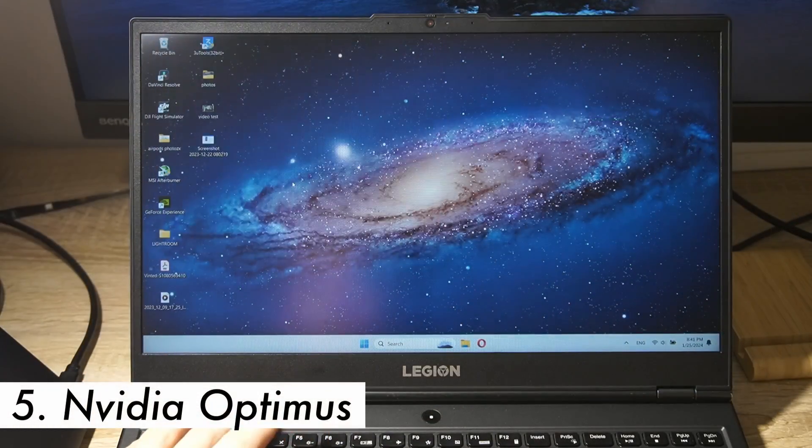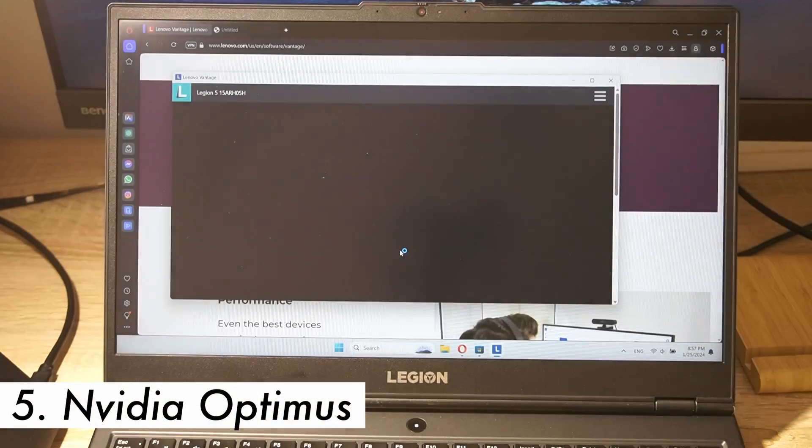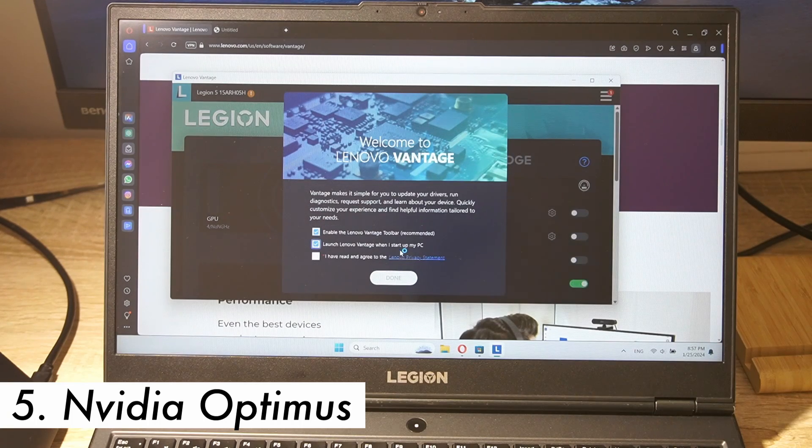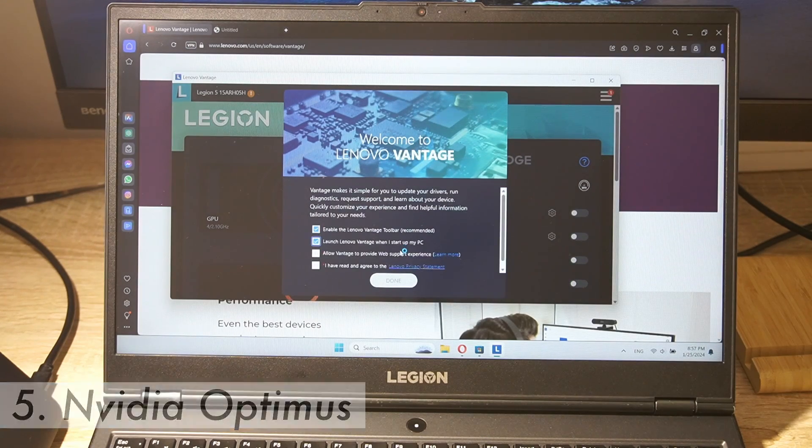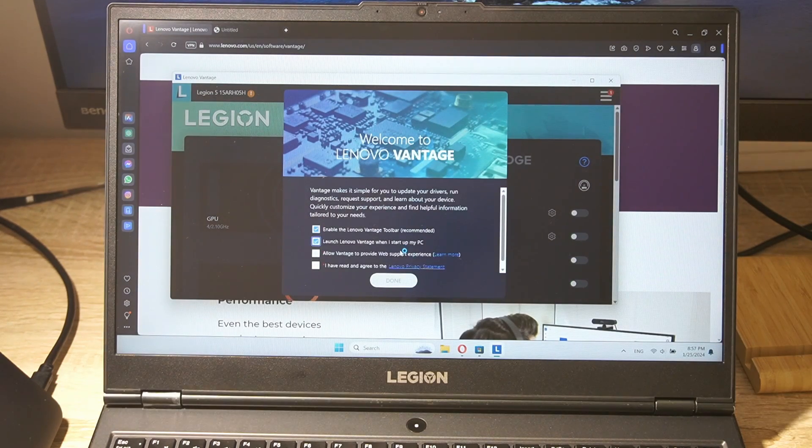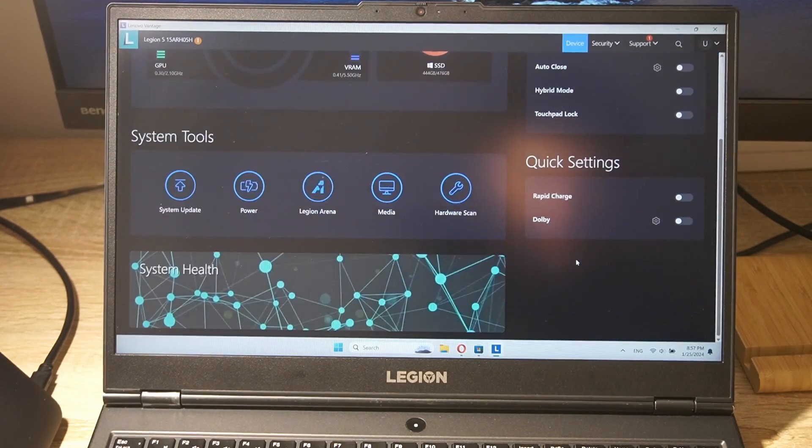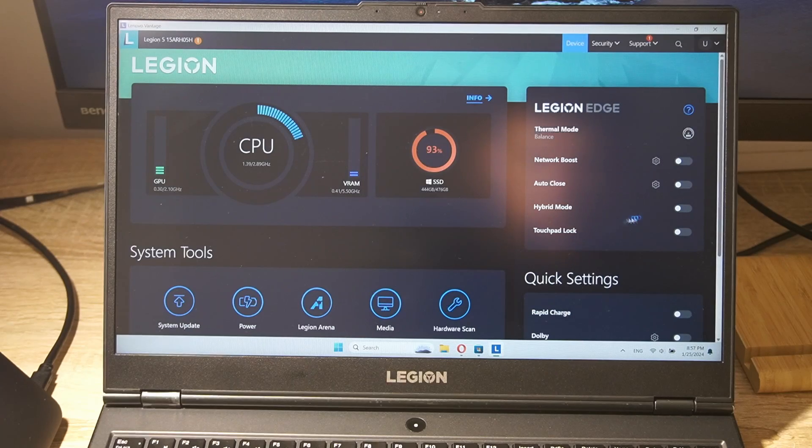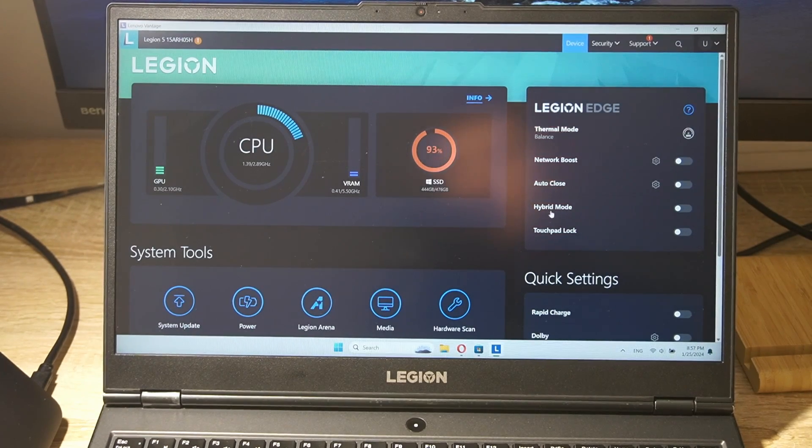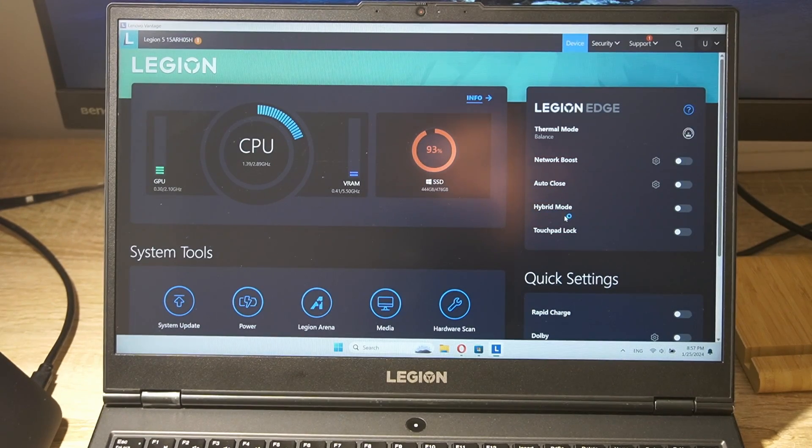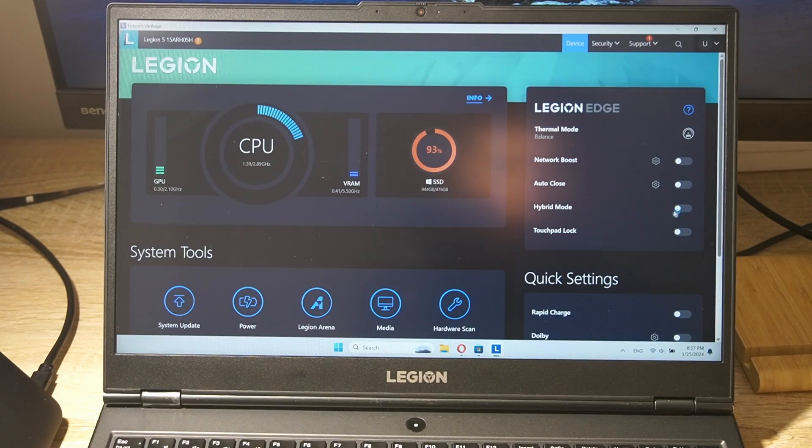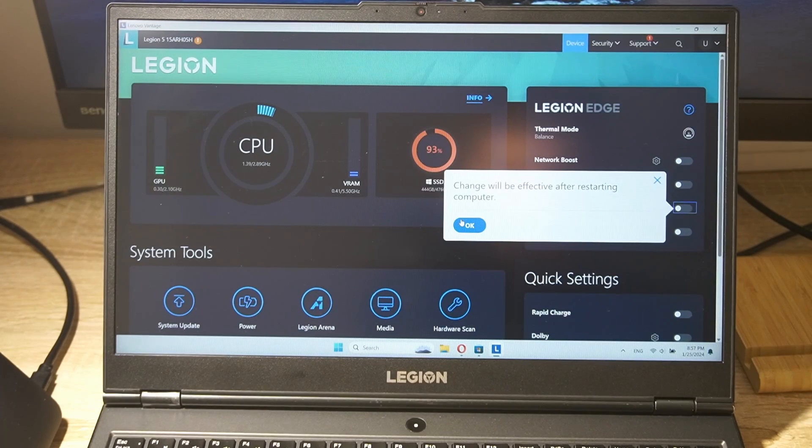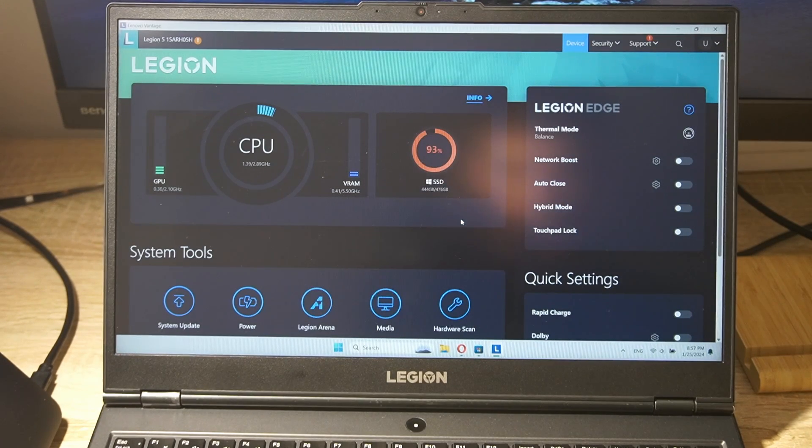Step 5. If your laptop has Nvidia Optimus or similar technology, it can automatically switch between integrated and discrete graphics based on workload. This can save a lot of power during less demanding tasks.